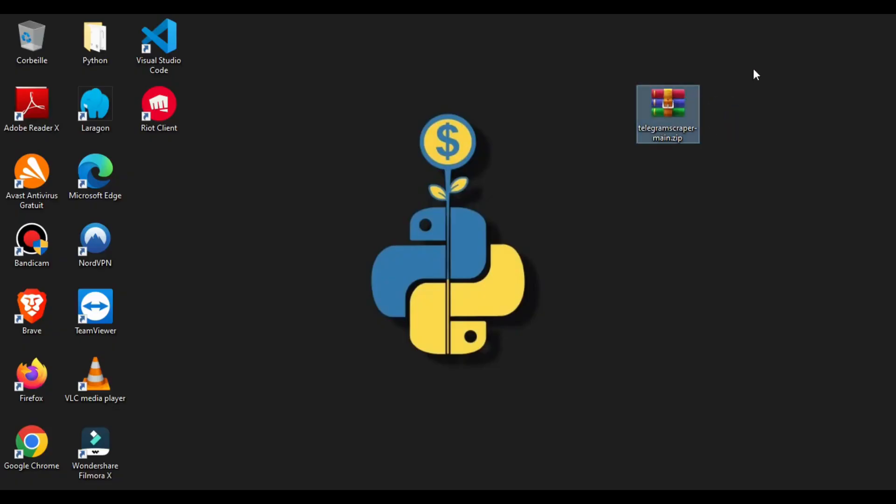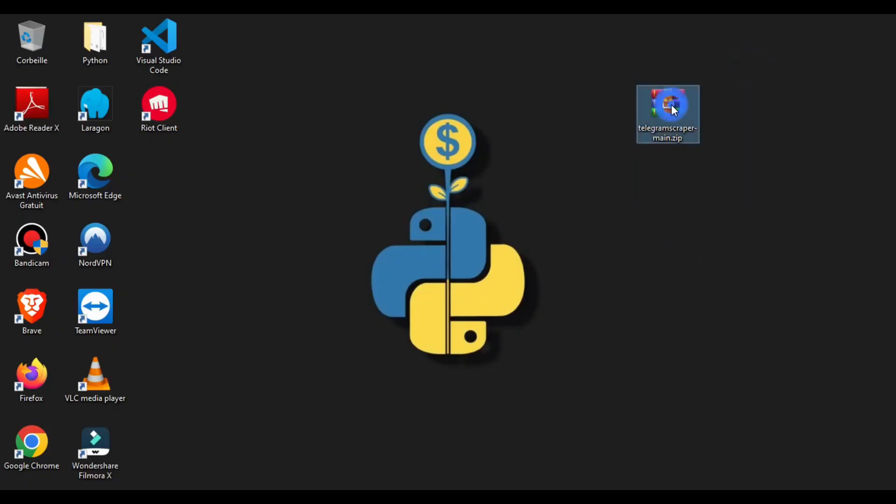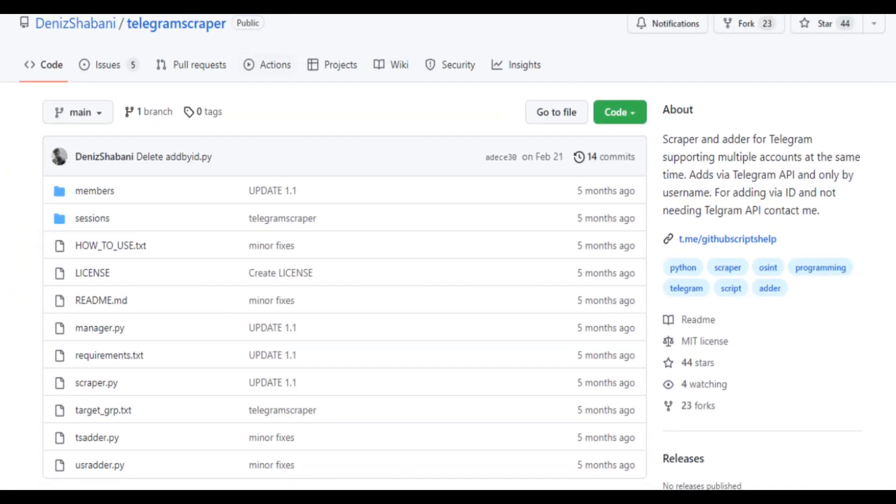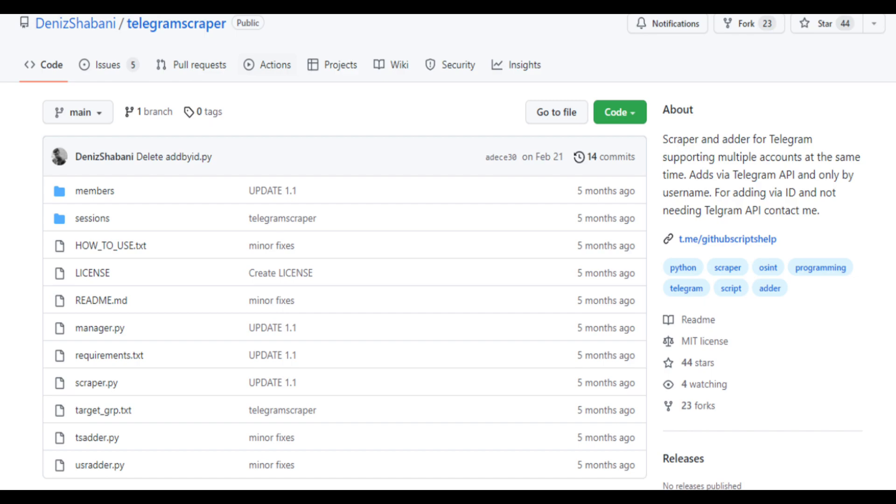We'll use this tool for scraping and adding members, and it supports multiple accounts at the same time. It's an open source tool, you will find it in GitHub. I'll put the link in the description as well.